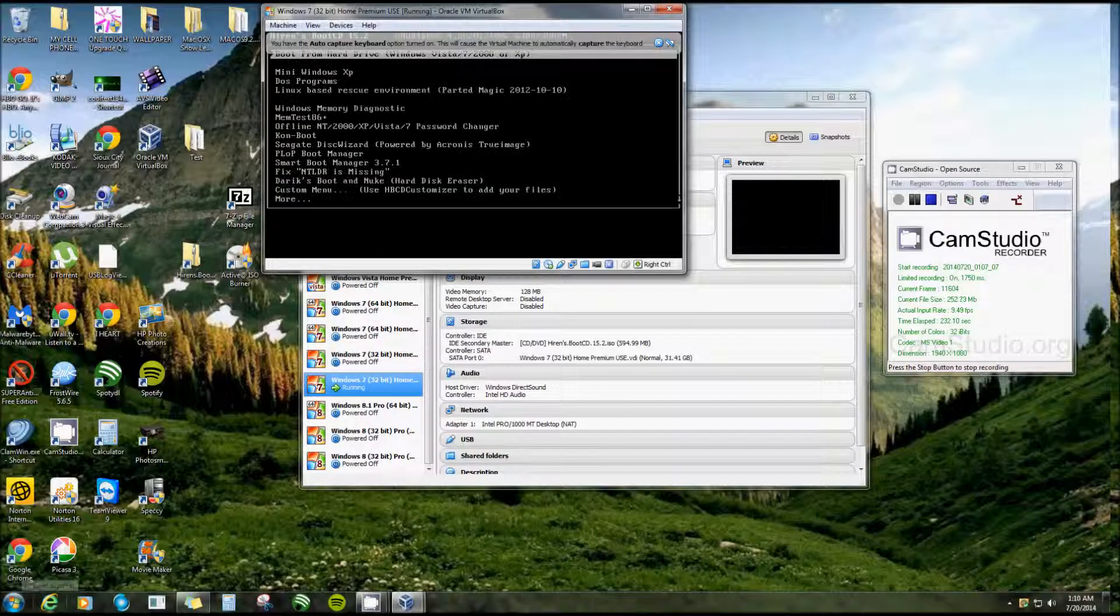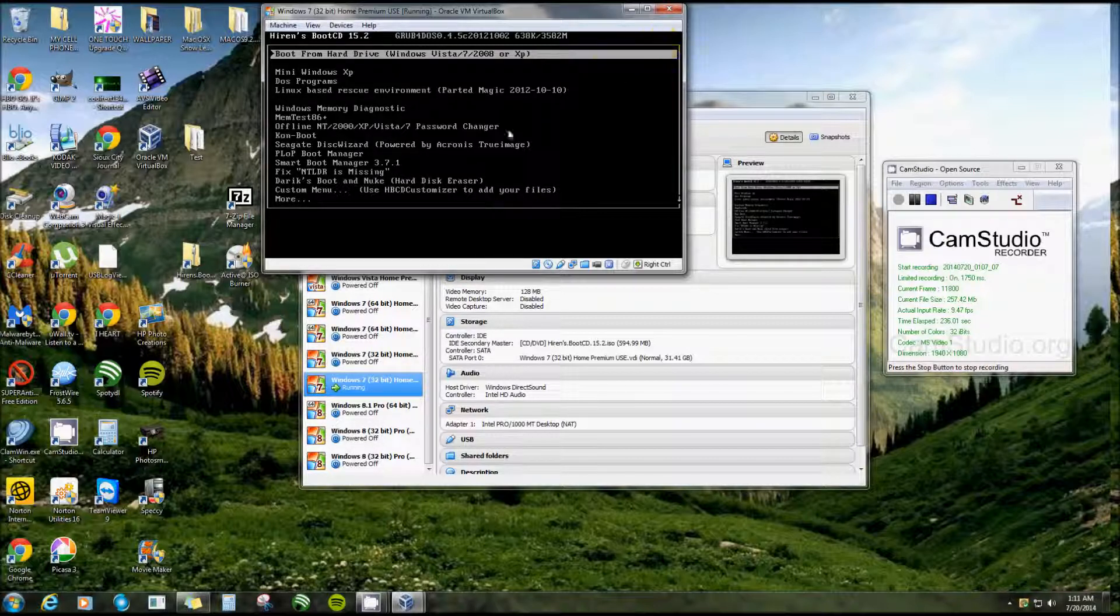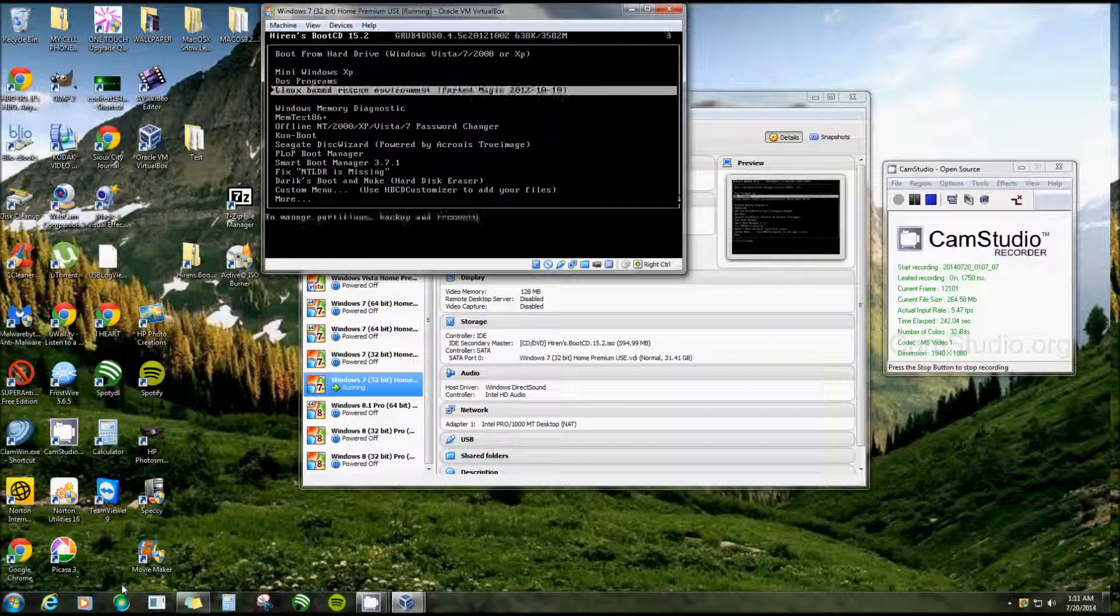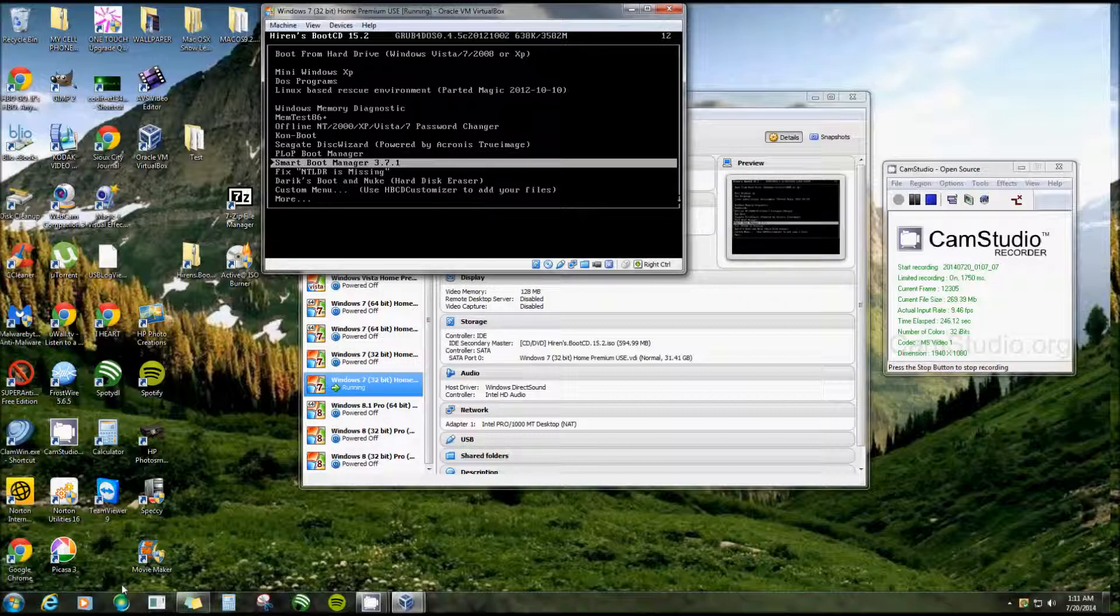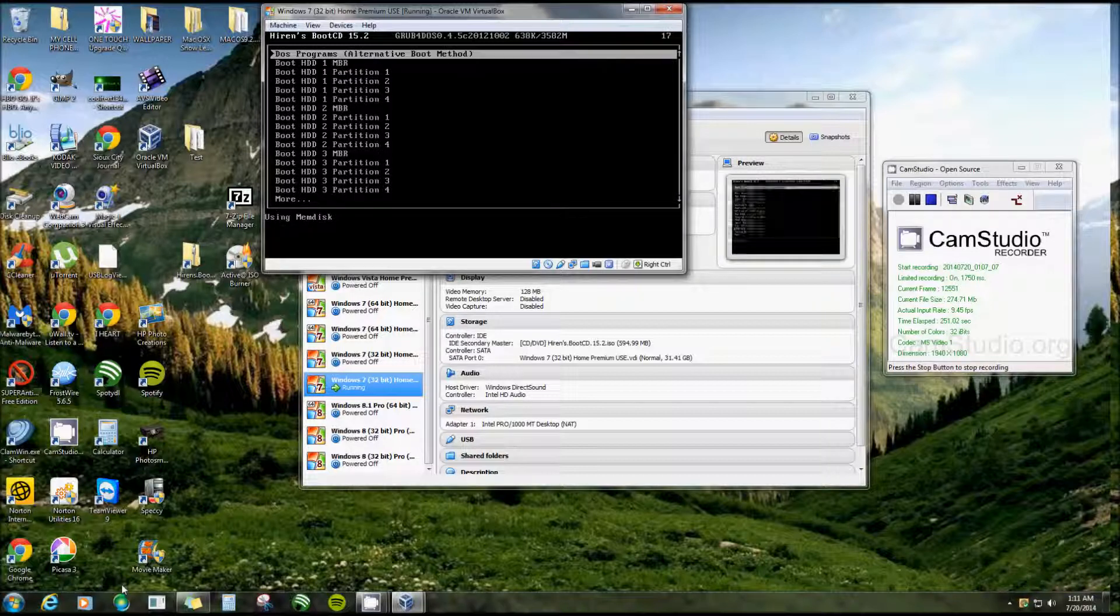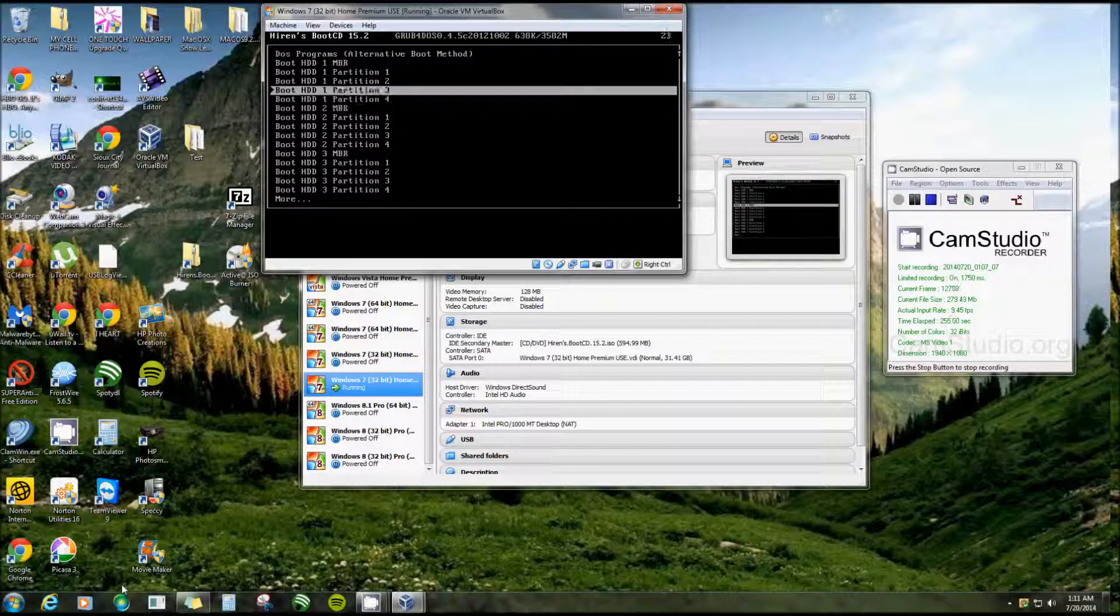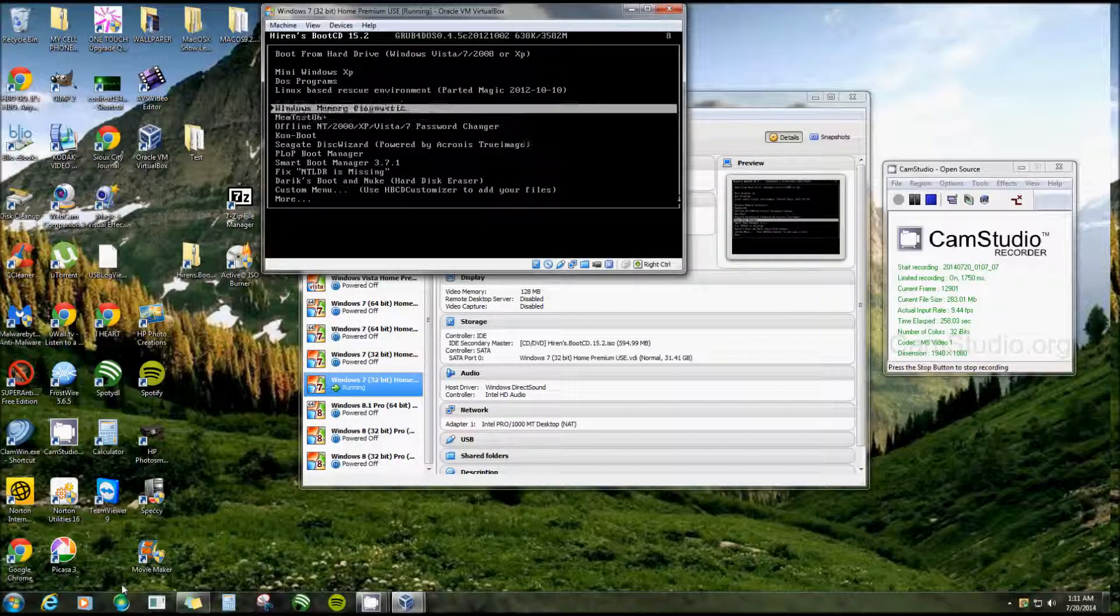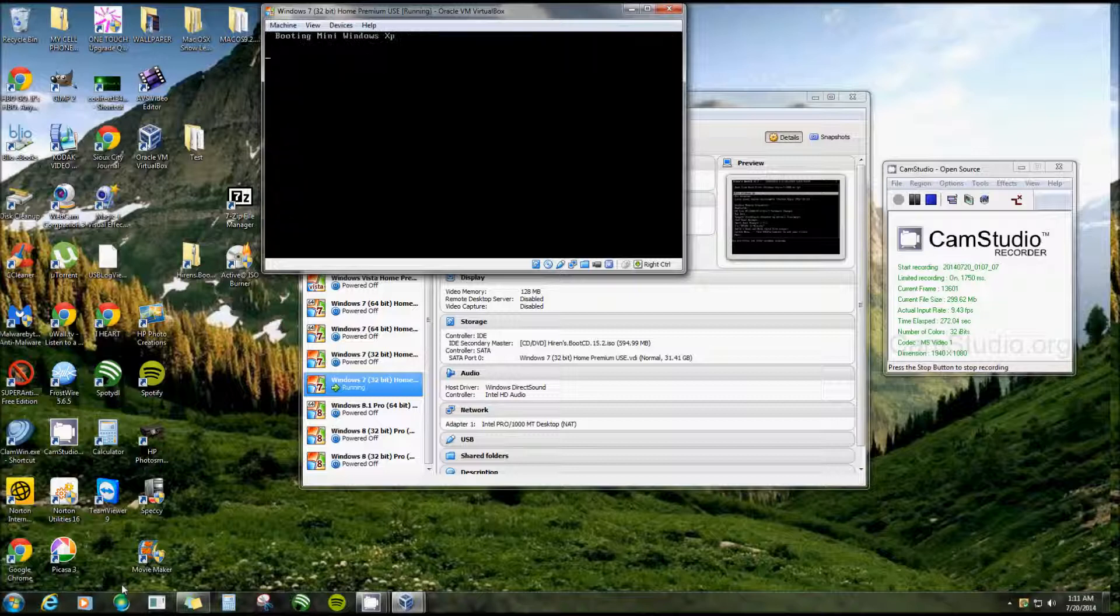This is what it'll look like. There's a whole bunch of options on here - you can use the up and down arrow. There's Disk Wizard, Smart Boot Manager, Darik's Boot and Nuke if you want to completely erase the whole hard drive. But the one I'm going to be dealing with is Mini Windows XP. If your computer is completely crashed, you can still get into it with this to recover pictures, files, and do all kinds of repairs.